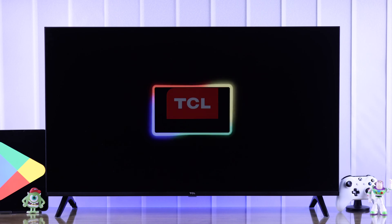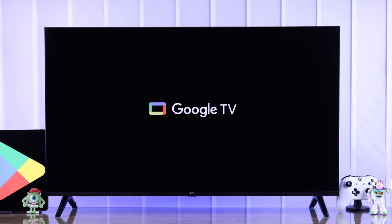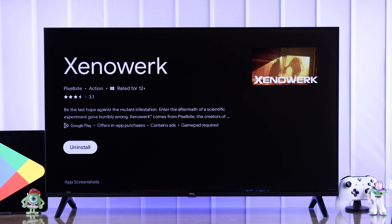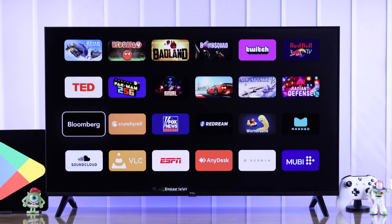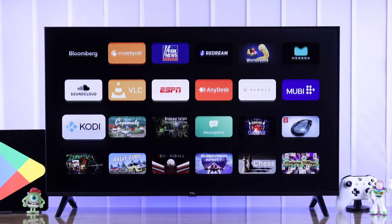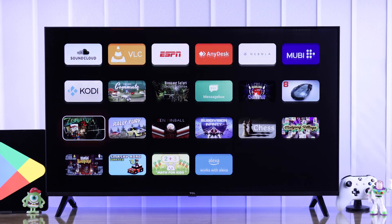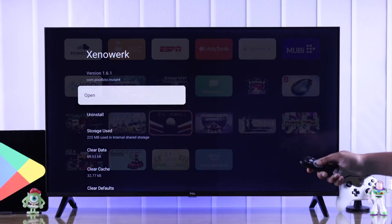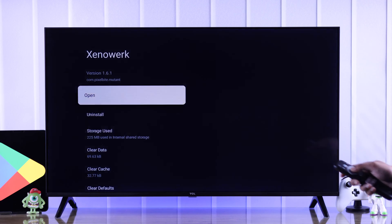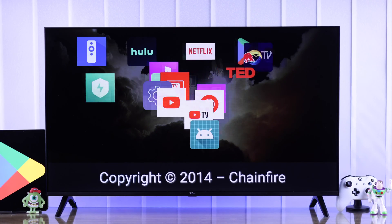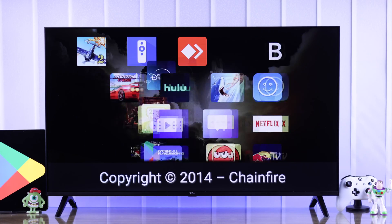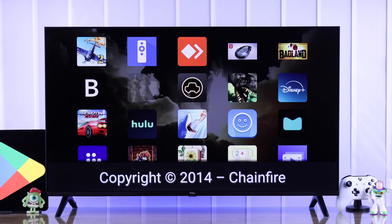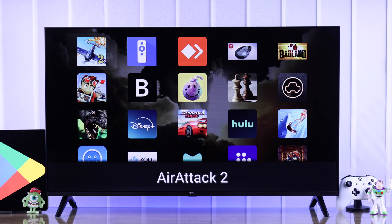You have installed or sideloaded some apps or games on your TCL Google TV, but the installed apps are not showing in All Apps and you cannot find them anywhere. Don't be stressed, because I'll show you two ways to find each and every app that you have downloaded or installed on your TCL Smart TV.